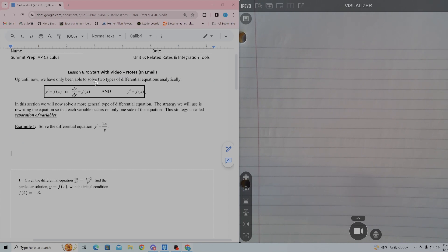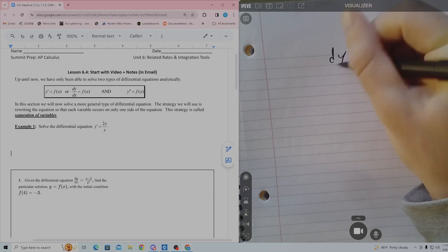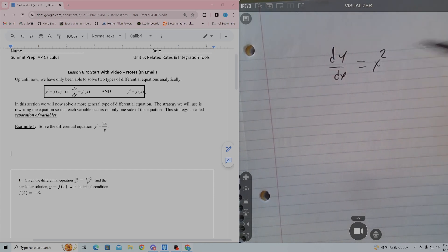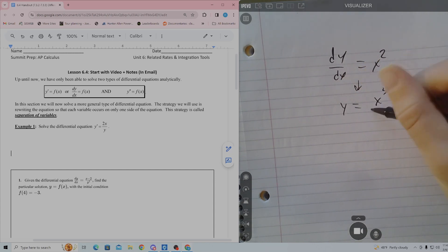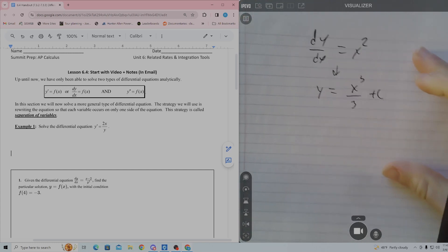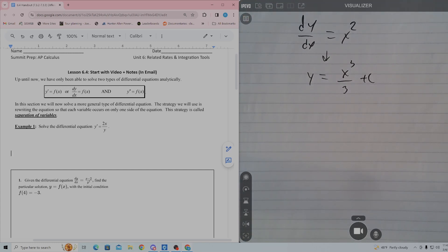Up until now we have only been able to solve two types of differential equations analytically: y' equals f of x, or dy/dx equals f of x, and y double prime equals f of x. So we've only been able to solve differential equations like dy/dx equals x squared, giving us y equals x³/3 plus c. In this section we will solve a more general type. The strategy is rewriting the equation so that each variable occurs only on one side — this is called separation of variables.